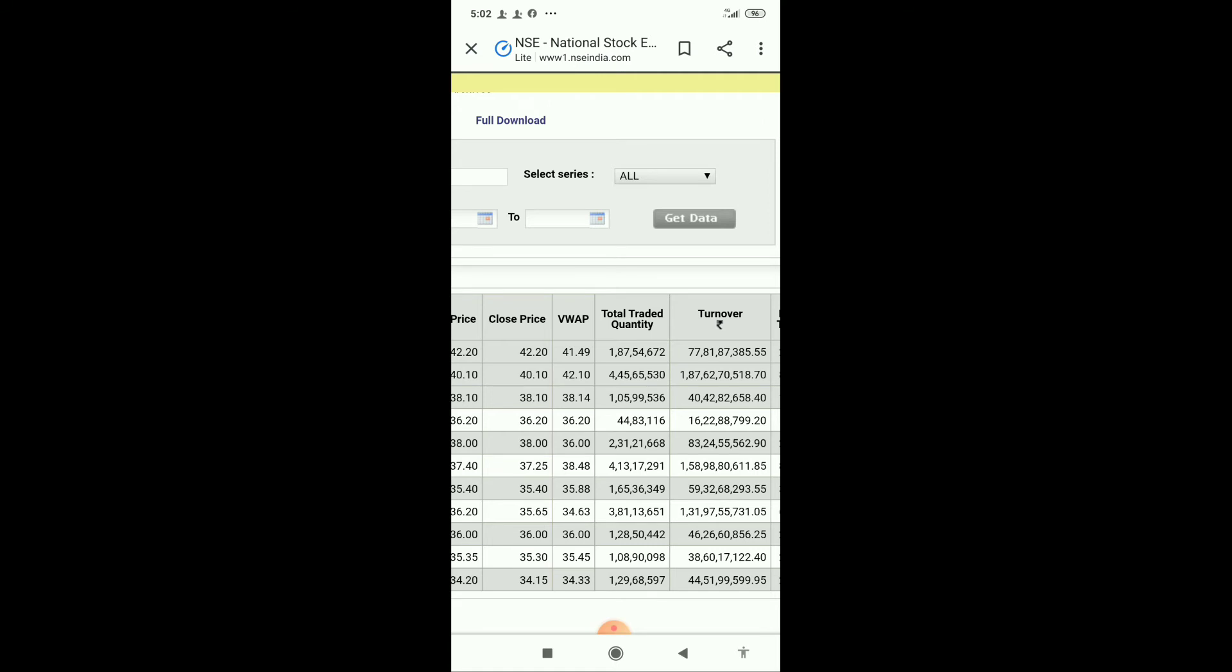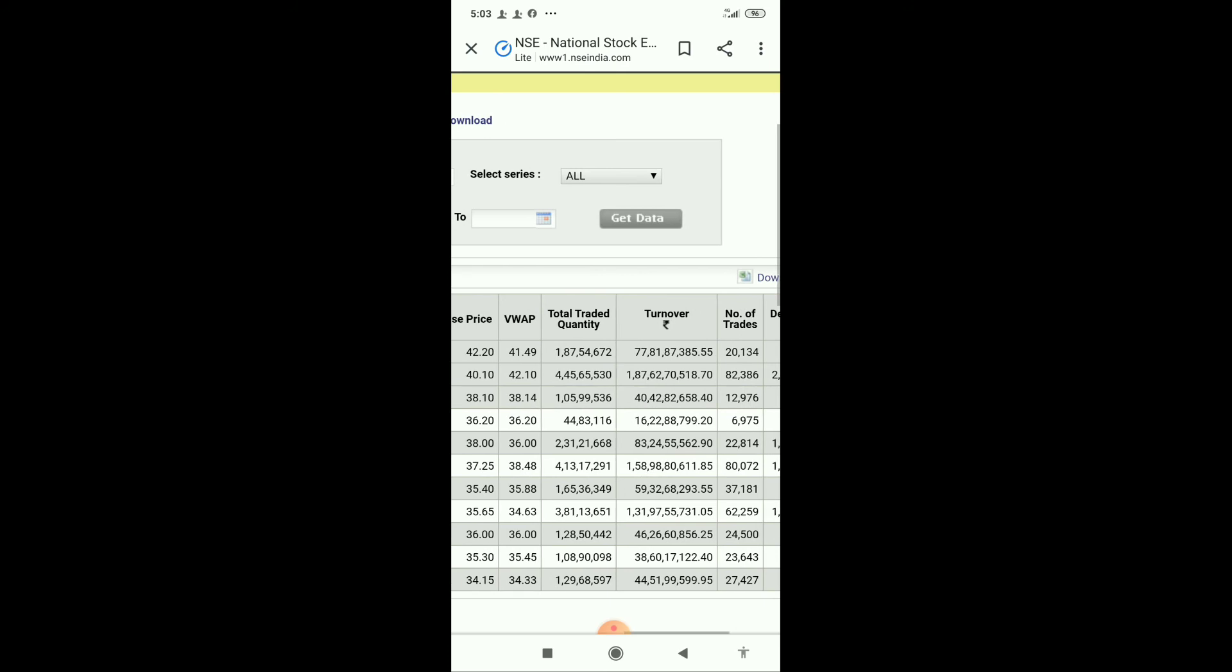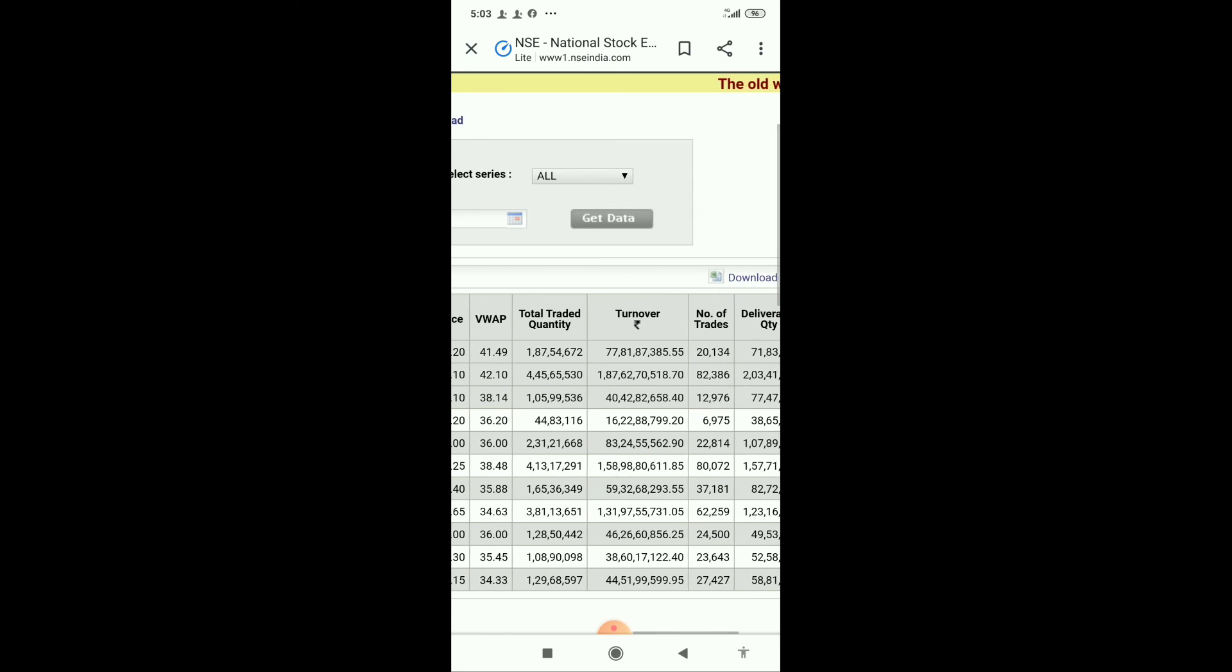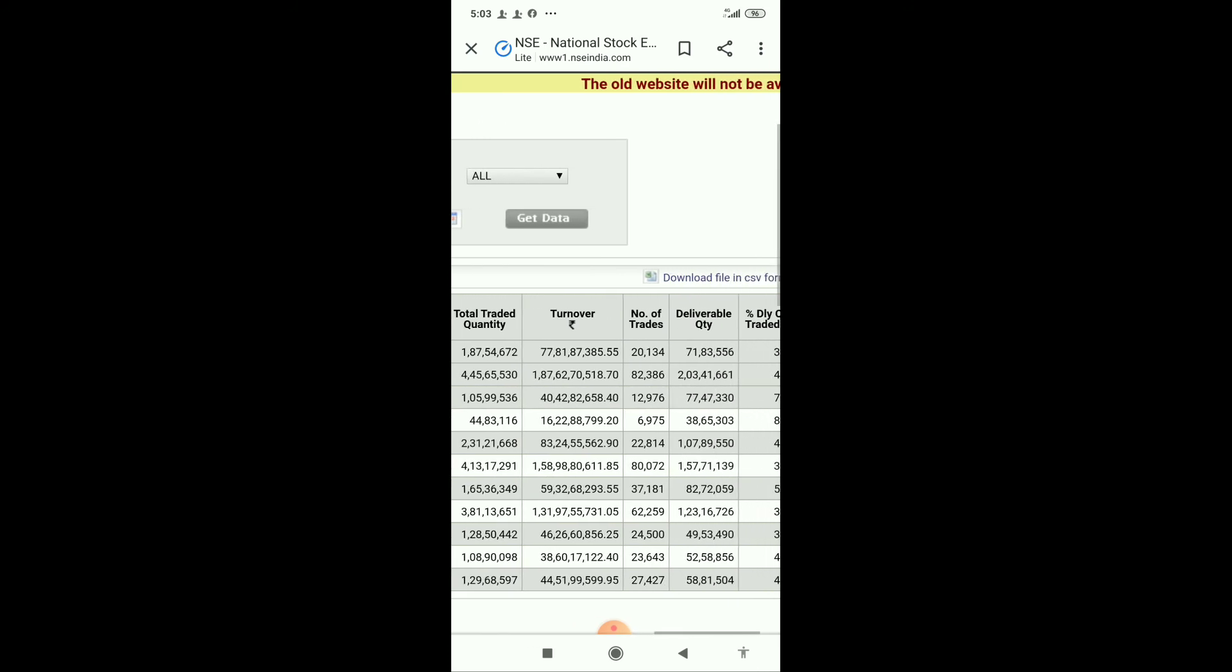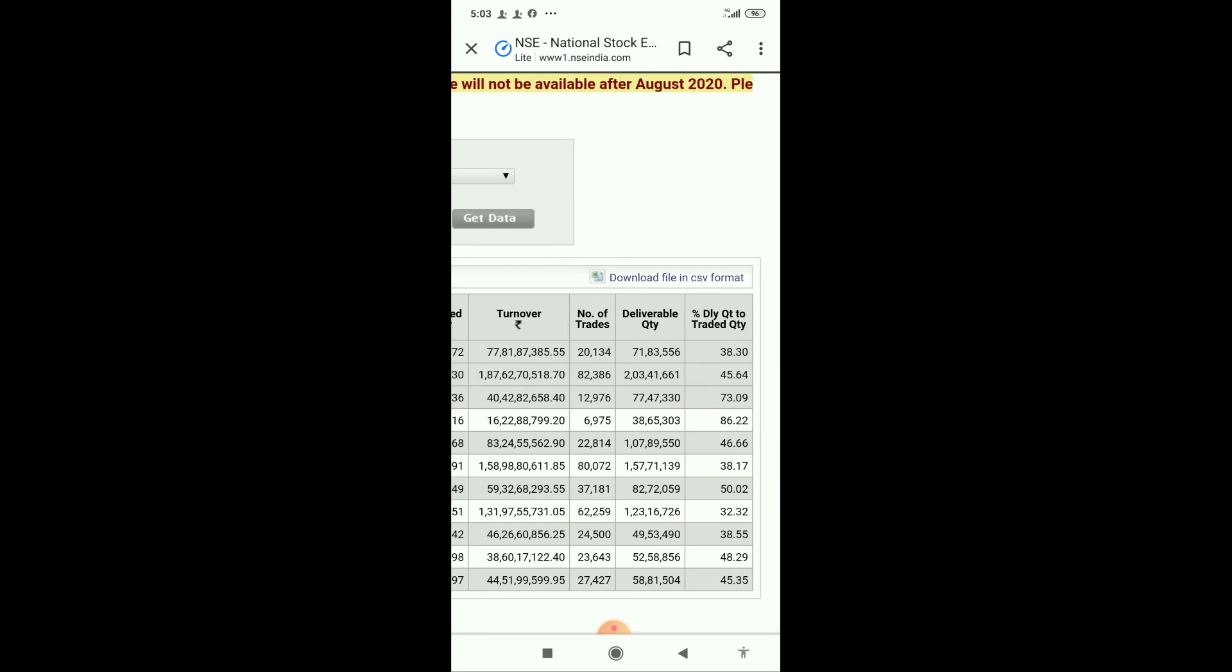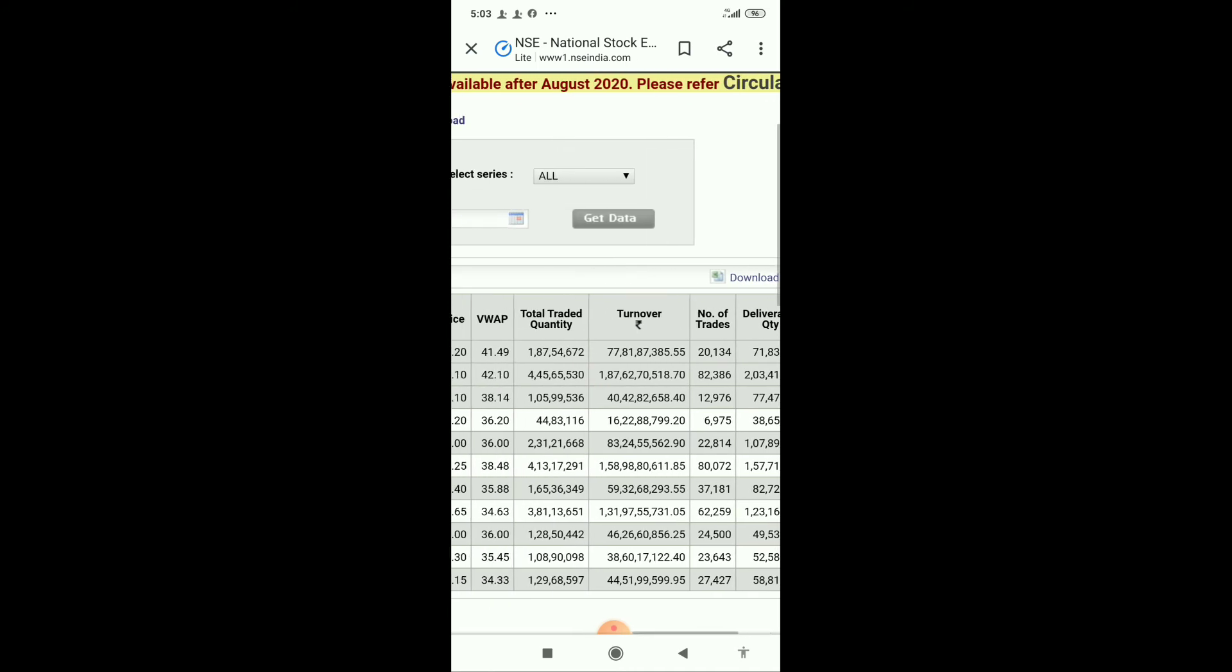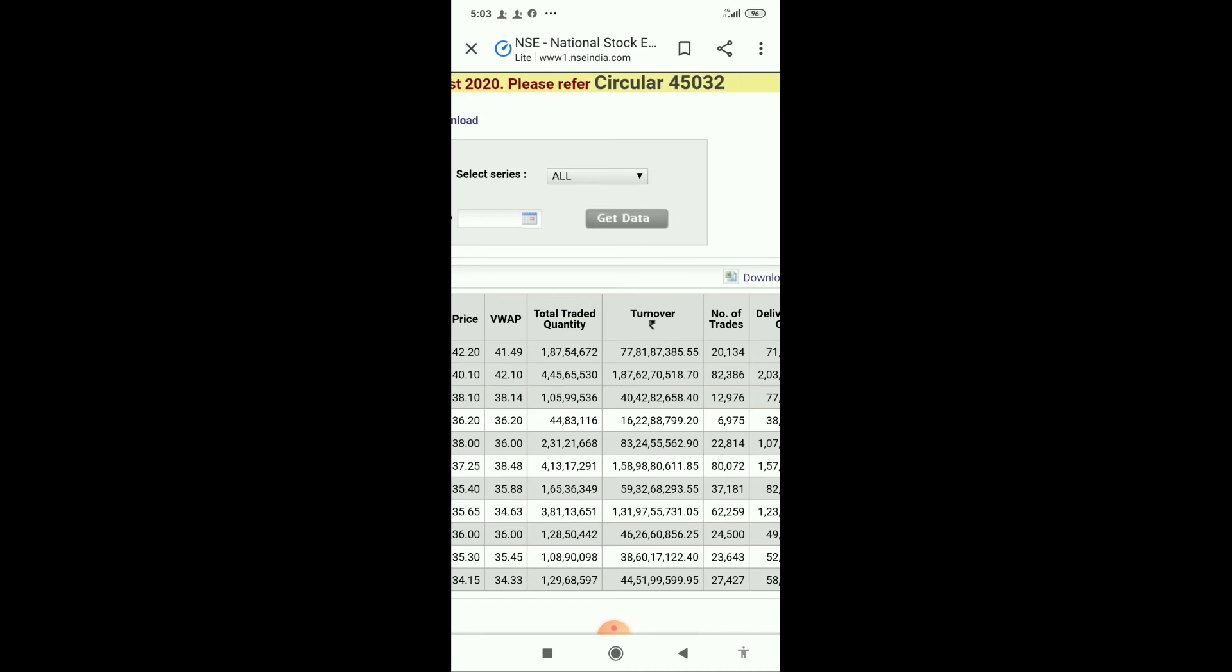Friends, see here 3 crore 81 lakhs traded. On that day, 1 crore 23 lakh shares were taken into demat accounts, that is 32%. And on the previous day, 1 crore 65 lakhs traded, and 82 lakhs were taken into demat accounts, that's 50%.